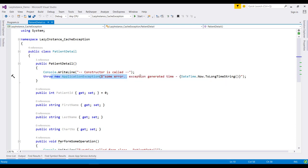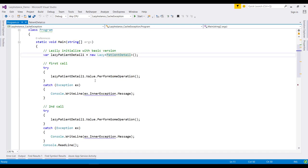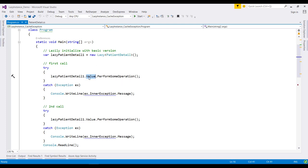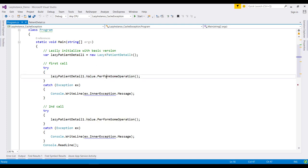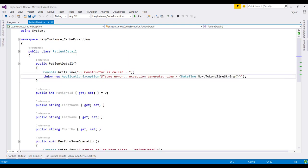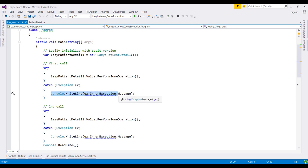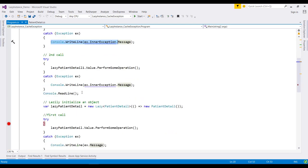One thing to notice is that we've logged the exact date and time when the exception is thrown. When we run this application, it will create an object of the lazy class, and then we access the value property. This method will never be called because the constructor throws an exception. We'll catch that exception and then do the same thing again.